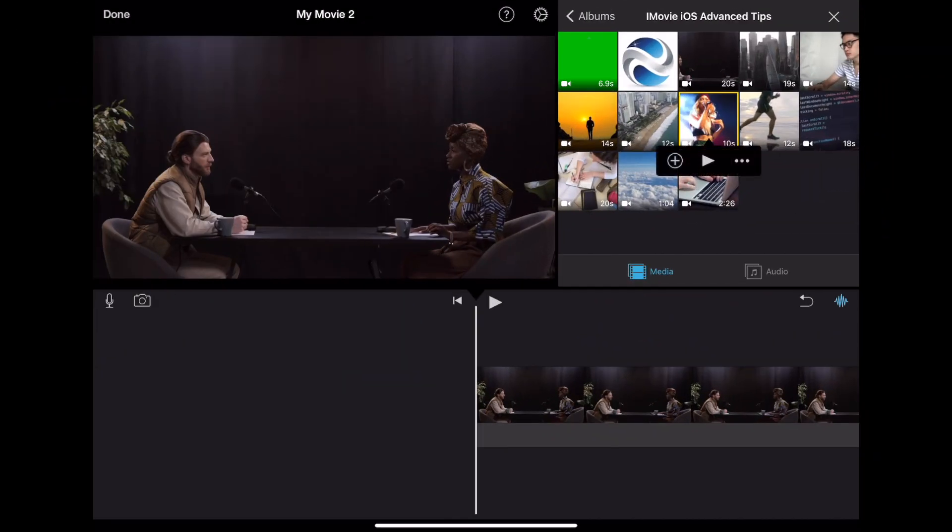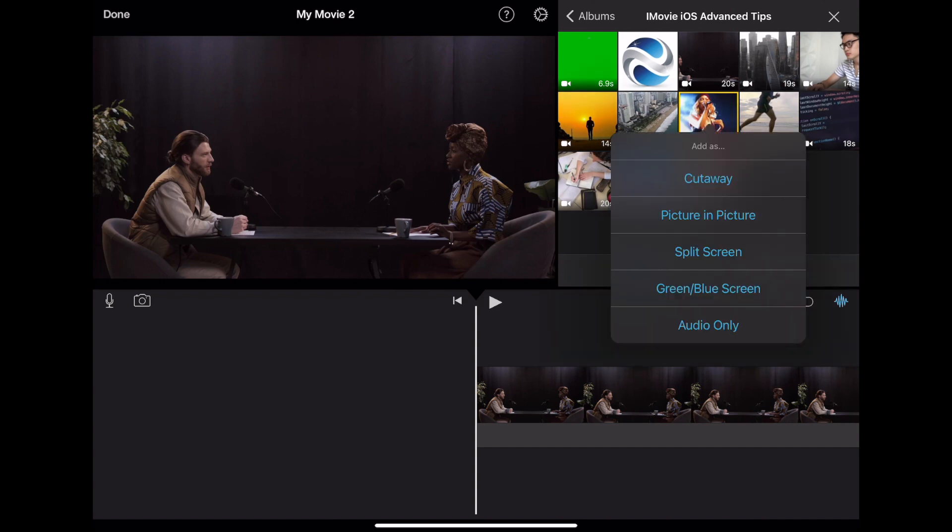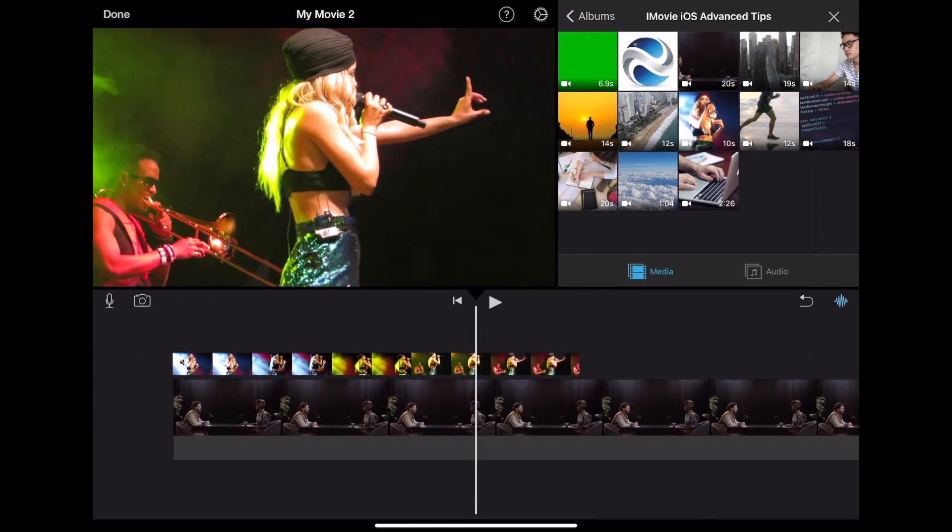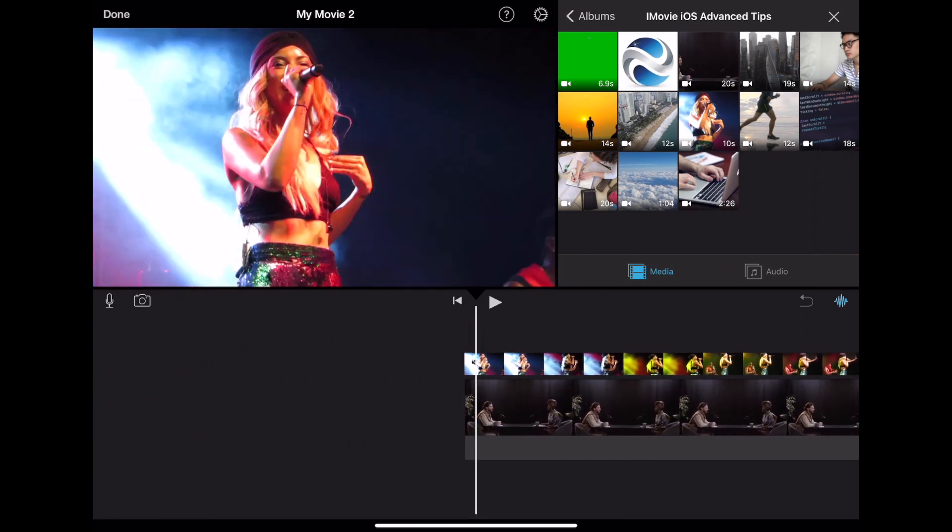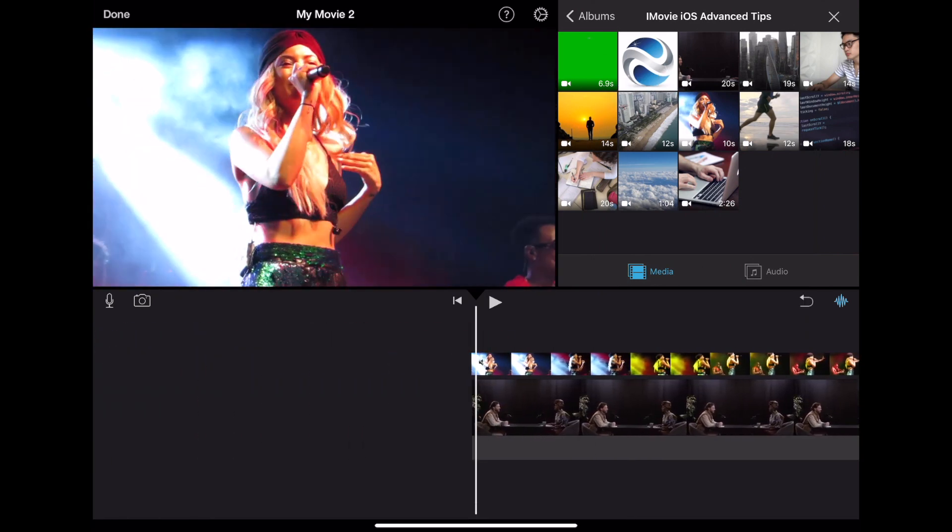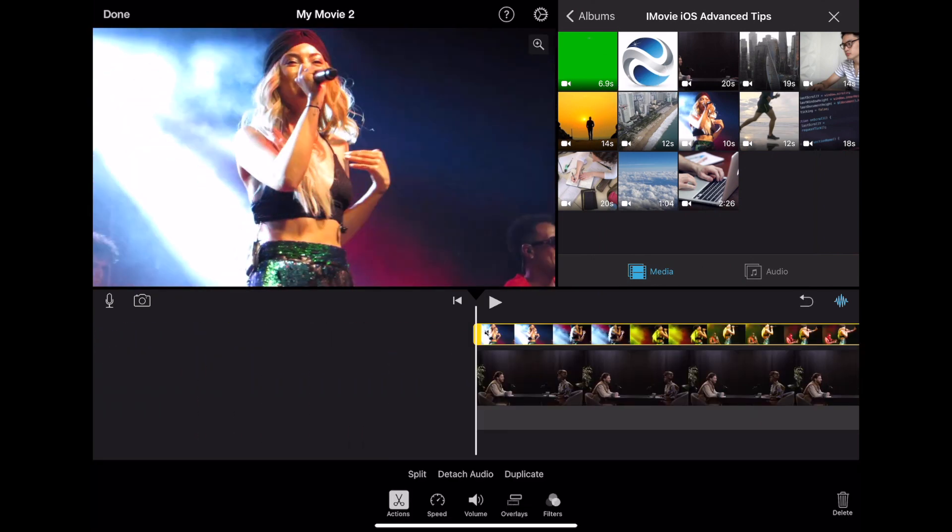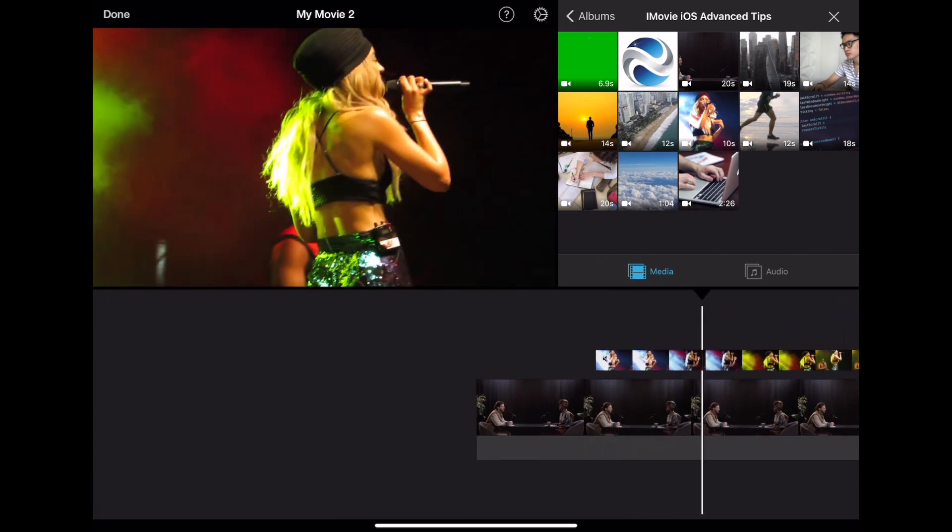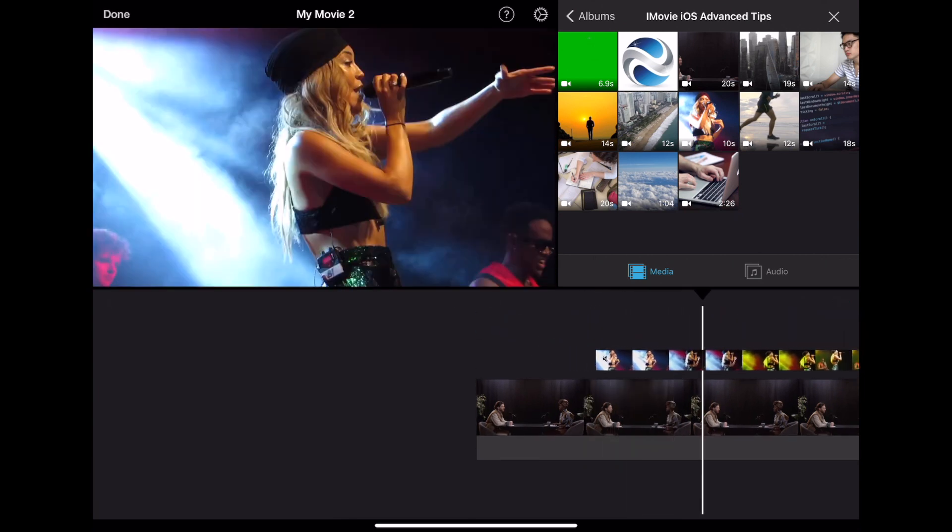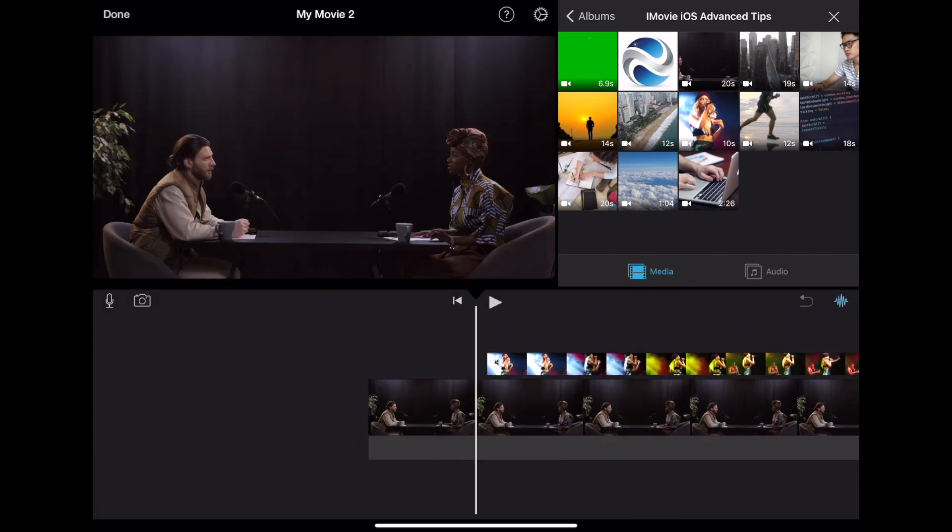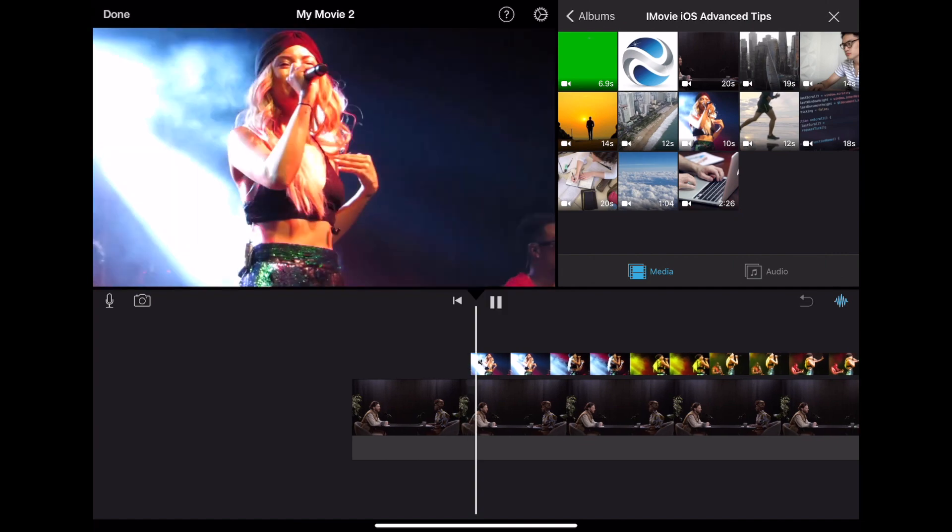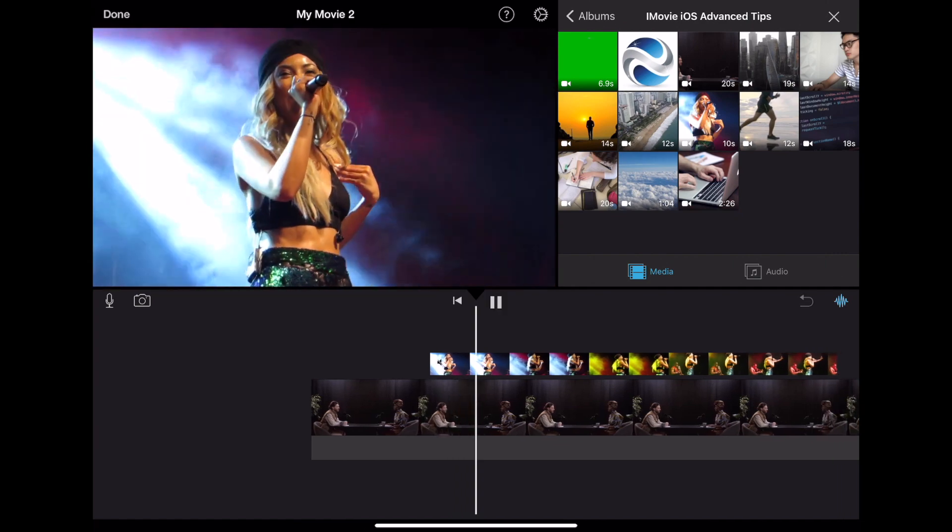To use the cutaway effect, select the clip you wish to use as a b-roll, click on the three dots icon, select cutaway. In this example, we are assuming the talk is about a musical performance. Position your b-roll video wherever you want. Add b-rolls as much as needed to give your video a higher value.